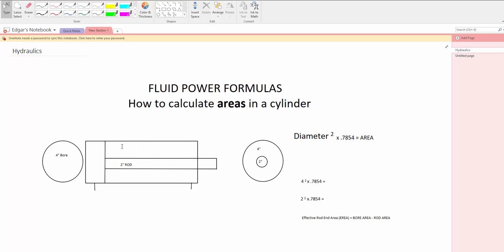And that would be the area which is around the rod. You need to calculate the area of the rod and later on you need to subtract that area from the bore area.